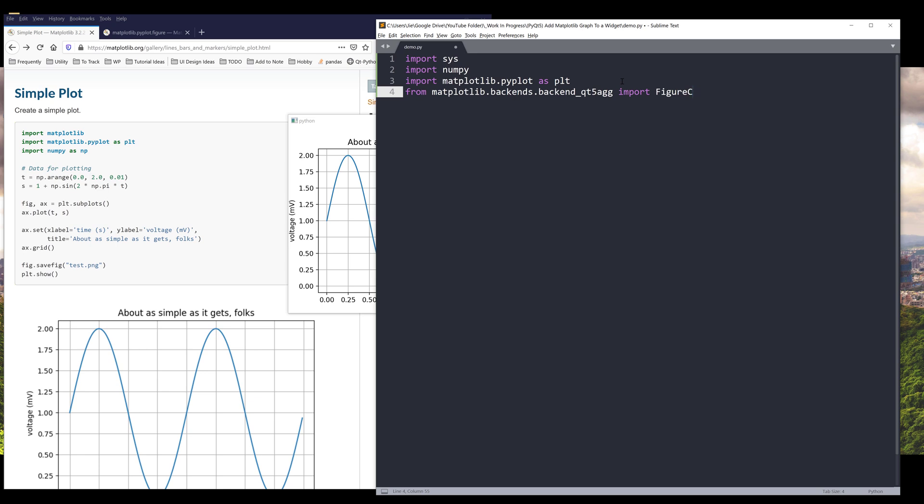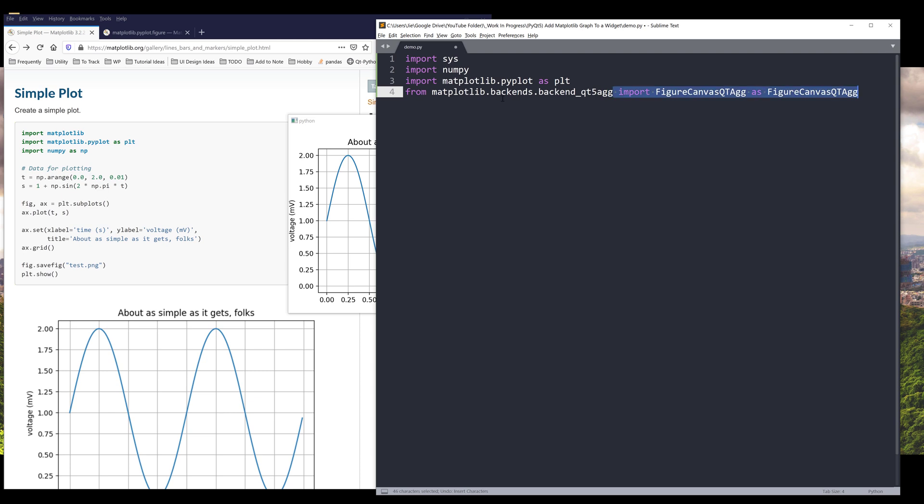And I want to rename this as FigureCanvas. I think that's a much easier name to recognize. This module actually contains the classes and functions that support PyQt framework.